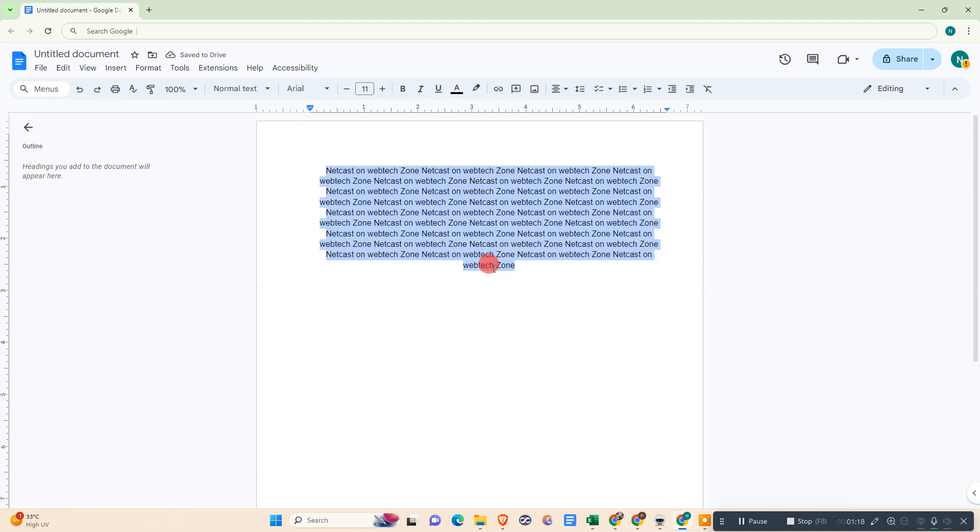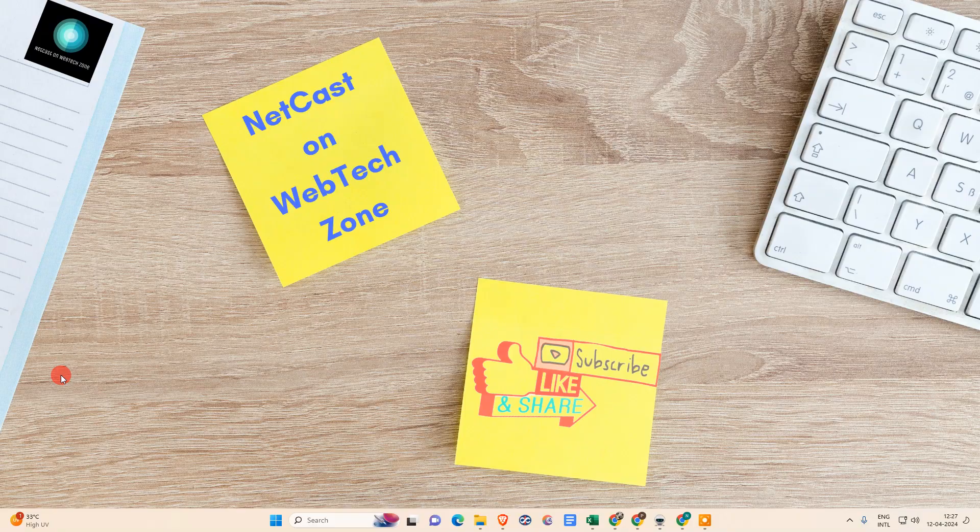Then it will be in center. So I hope you like this video. Please subscribe. Thank you for watching.